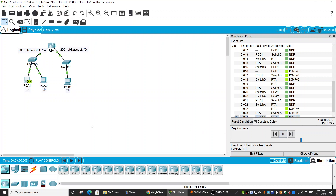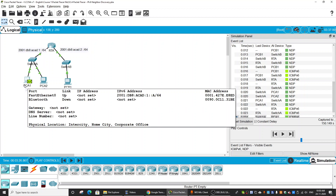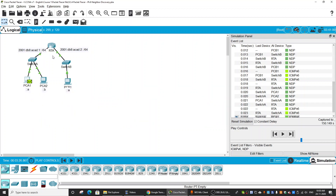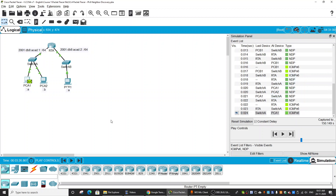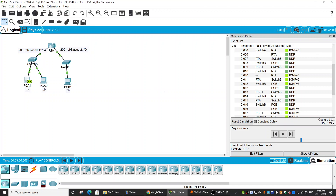In summary, before sending ICMPv6, the source host must know the MAC address of the destination. To get that MAC address, it sends the NDP packet to the multicast address and receives a reply from the destination. The request message is called the Neighbor Solicitation message, and the reply is called the Neighbor Advertisement message. That is all for this activity. Thanks for watching.